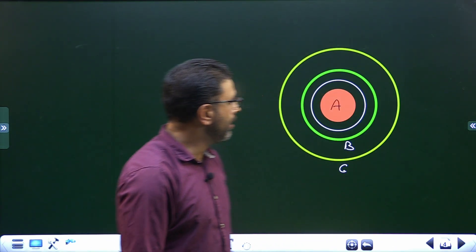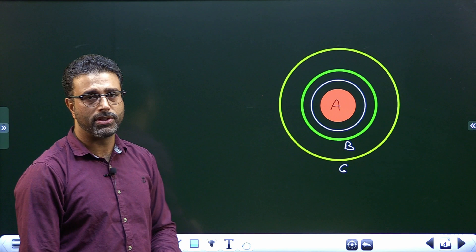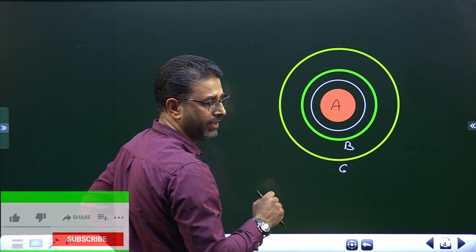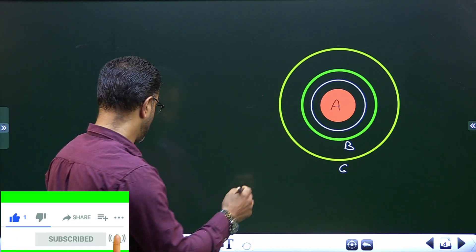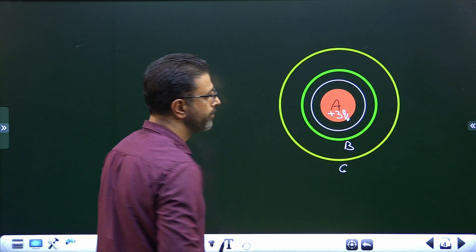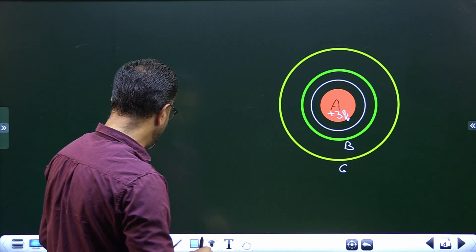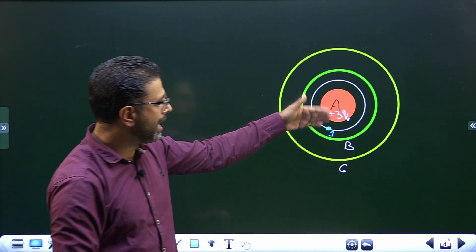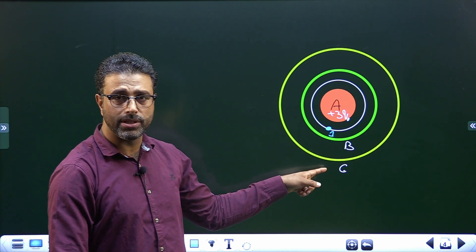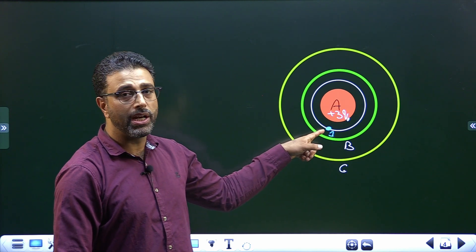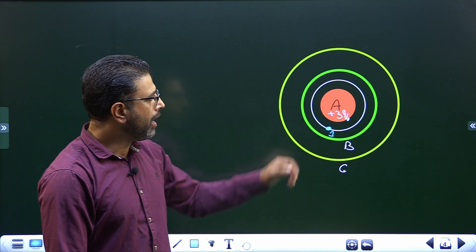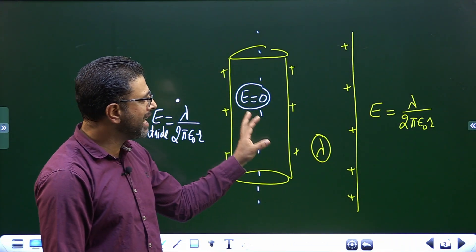Let me show the cross-section of the system. We have a uniformly charged cylinder A with a charge of plus 3Q₀. Then we have B and C, and point number 1 here between A and B. We need to find the charge on B and charge on C so that the field at point 1 becomes zero, if that is possible.